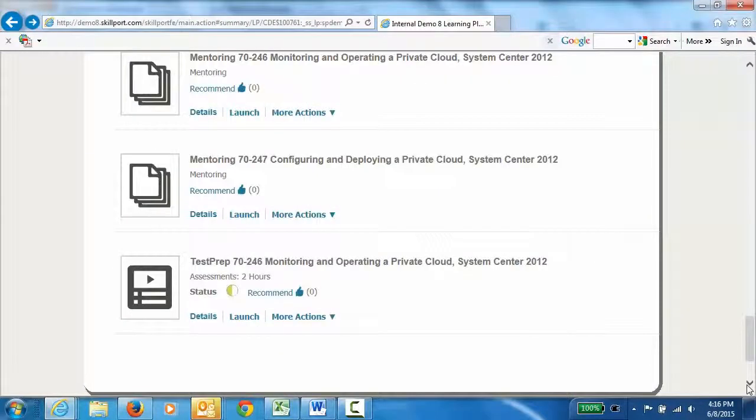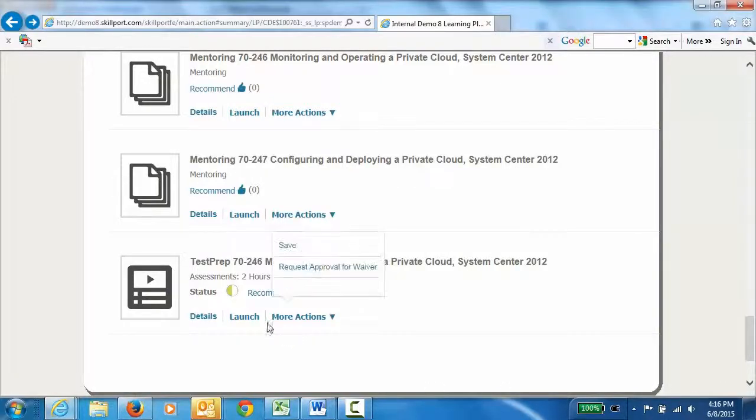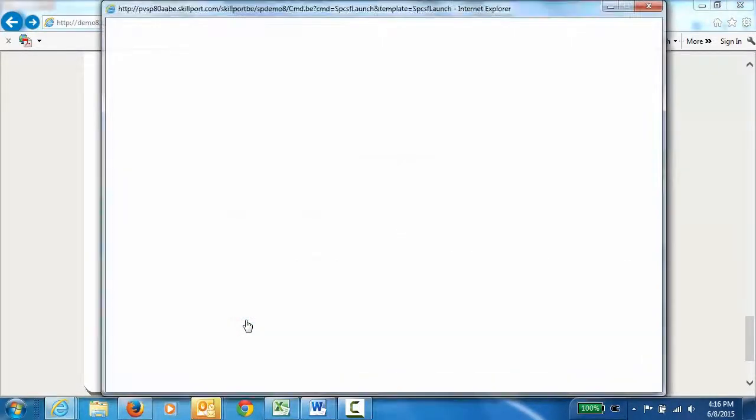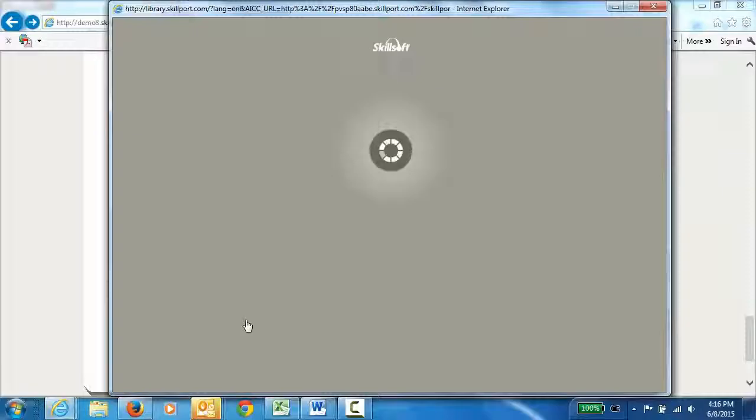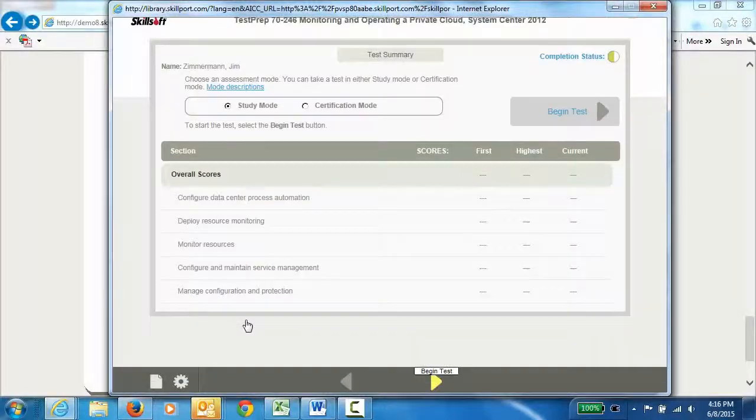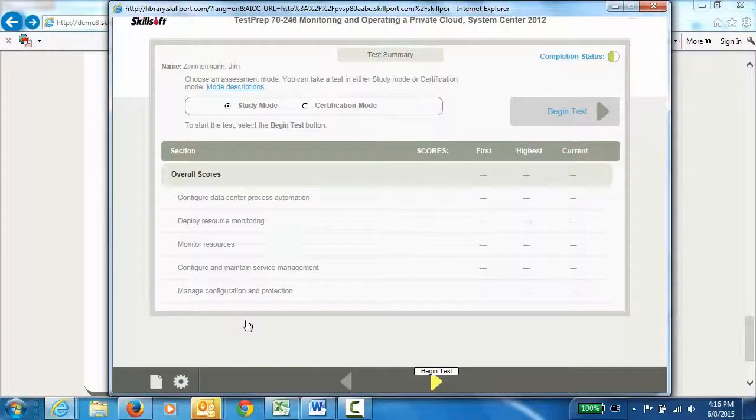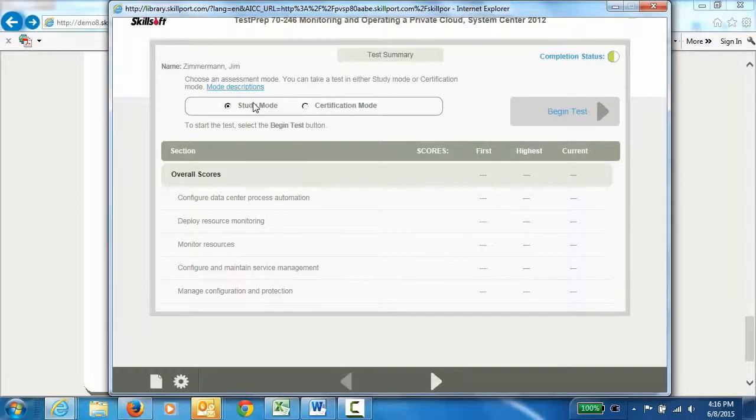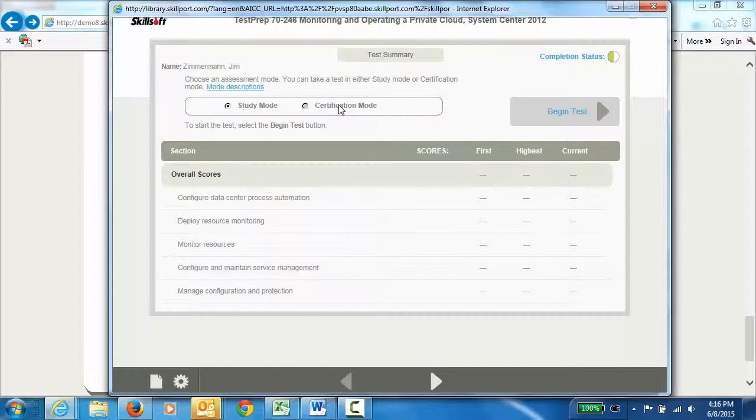At the end of our learning program, we want to see if the team members have actually learned the material. So we've included a test prep exam. Test preps are exams that simulate the questions that would appear on an actual certification exam. The learner can either take the exam in a study mode, where they are given the correct answer after each question, or they can take it in a simulated certification test mode that is timed, and they get a grade at the end of the test.